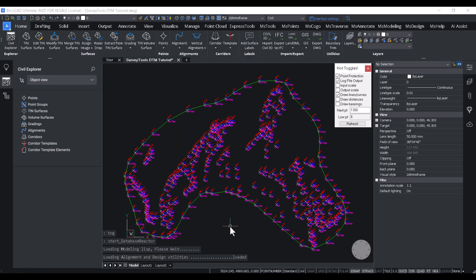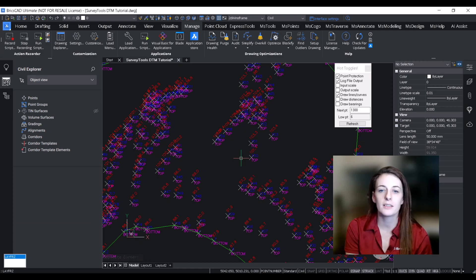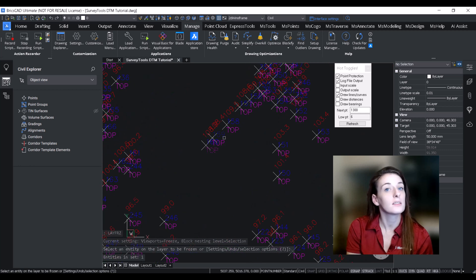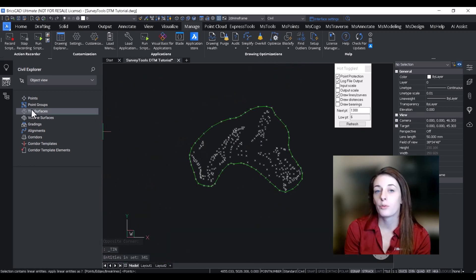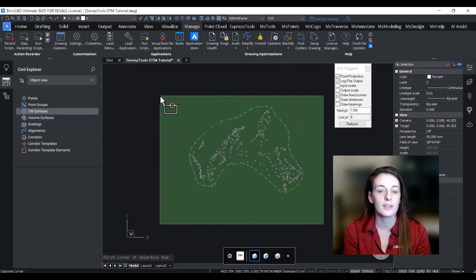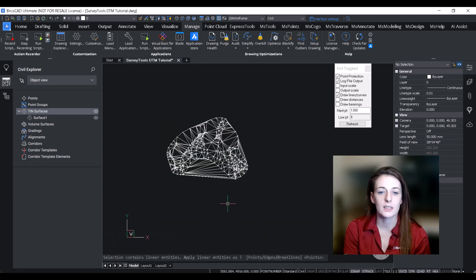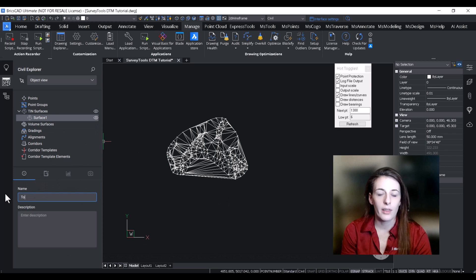The first thing we need to do is create our two comparison surfaces: the base surface, which will represent our original ground, and the comparison surface, which will represent the ground after it has been worked on — in our case, the top of the stockpile. I went over the surface creation workflow in the first video of this series, so I won't go into super detail here, but let's go ahead and create the two surfaces. Surface one we're going to call our top of pile.